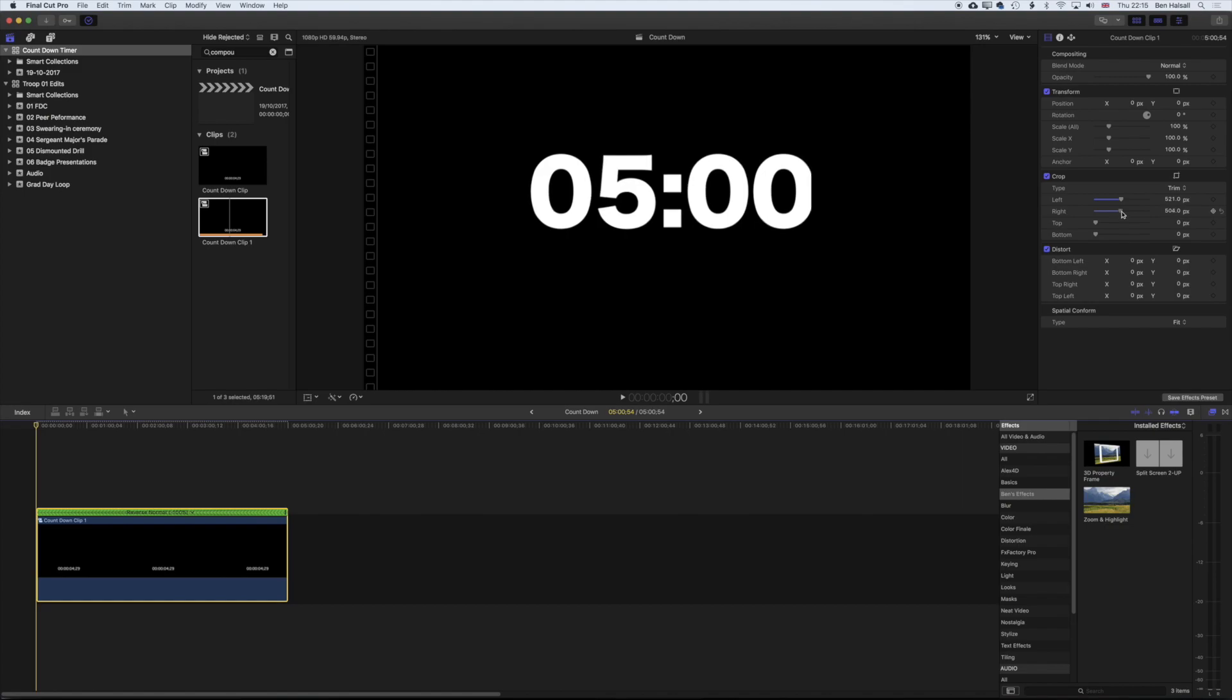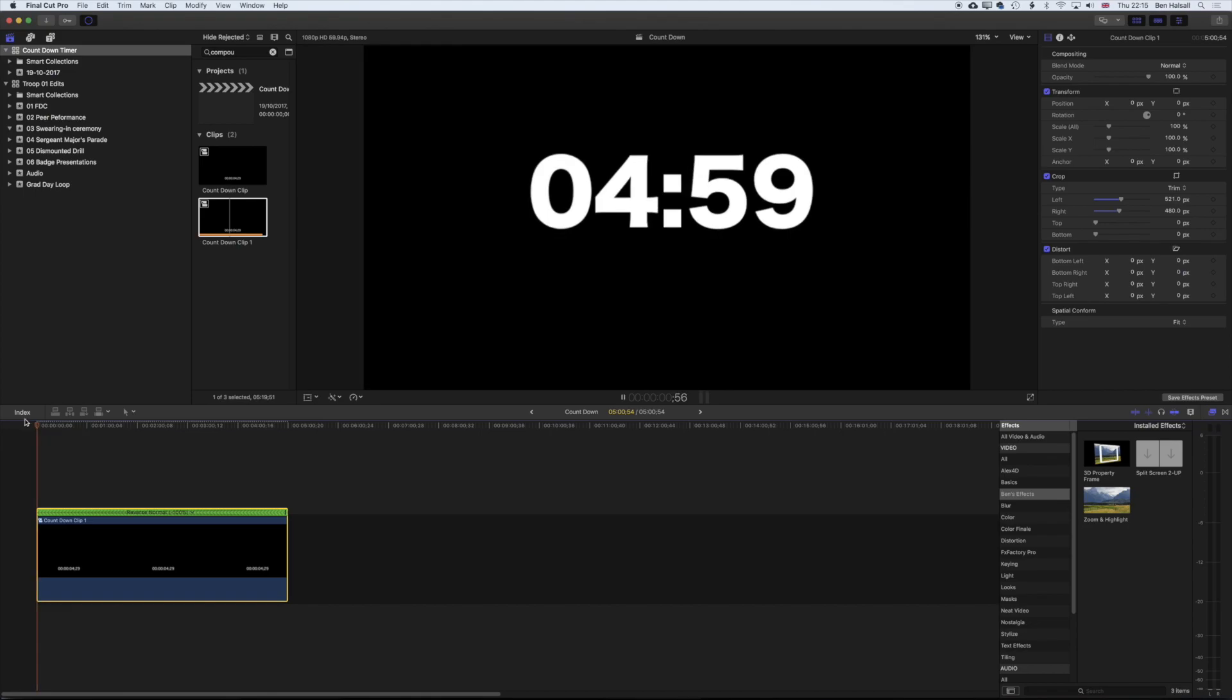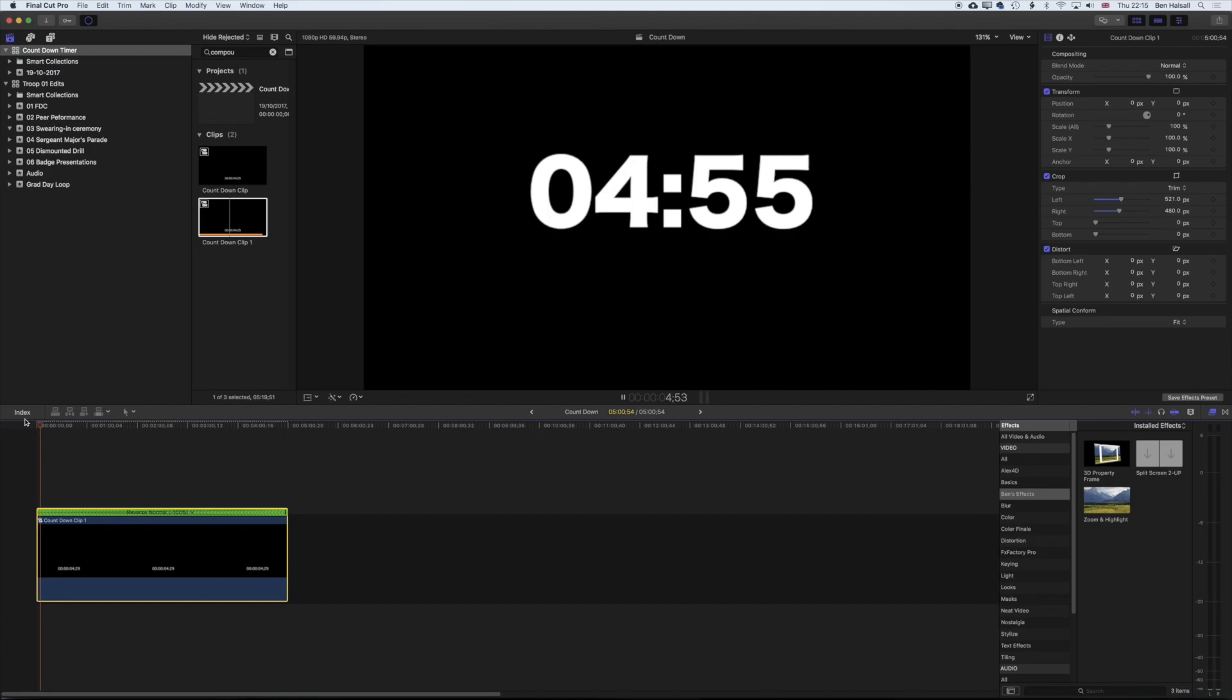You can see we've got to be careful there, so I need to tweak my crop there. And so we're counting down perfectly now from five minutes to zero, just by tweaking the built-in generators in Final Cut Pro 10.